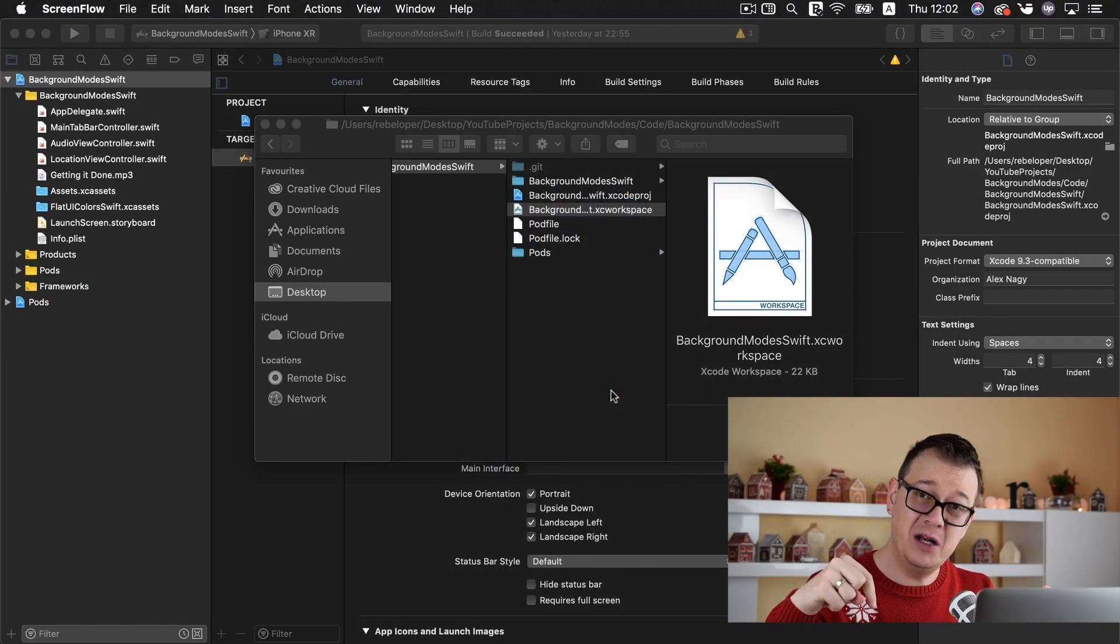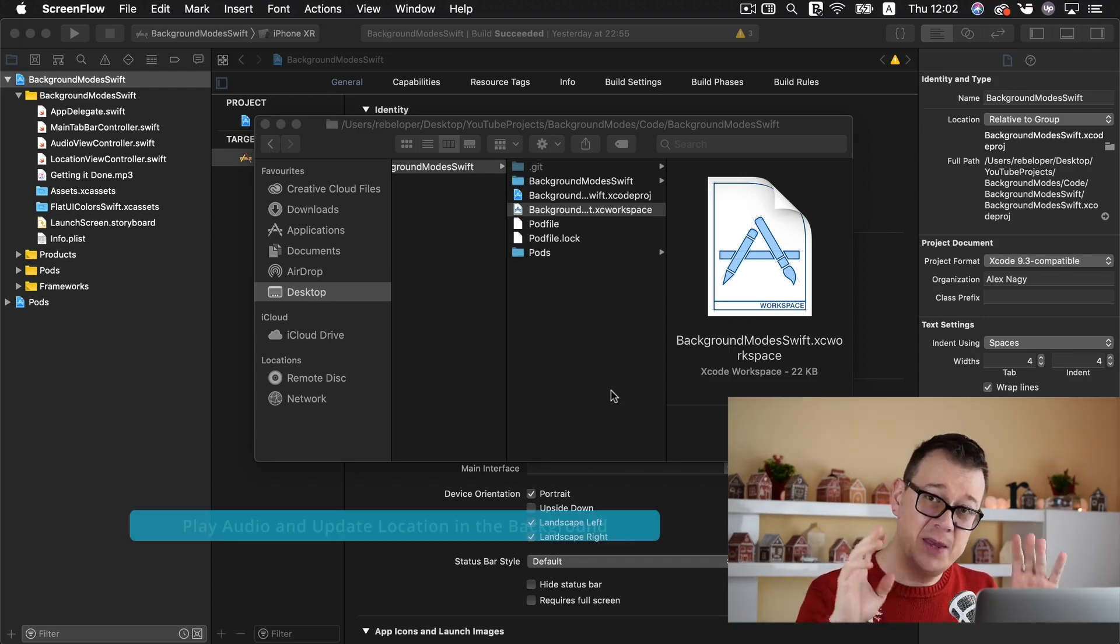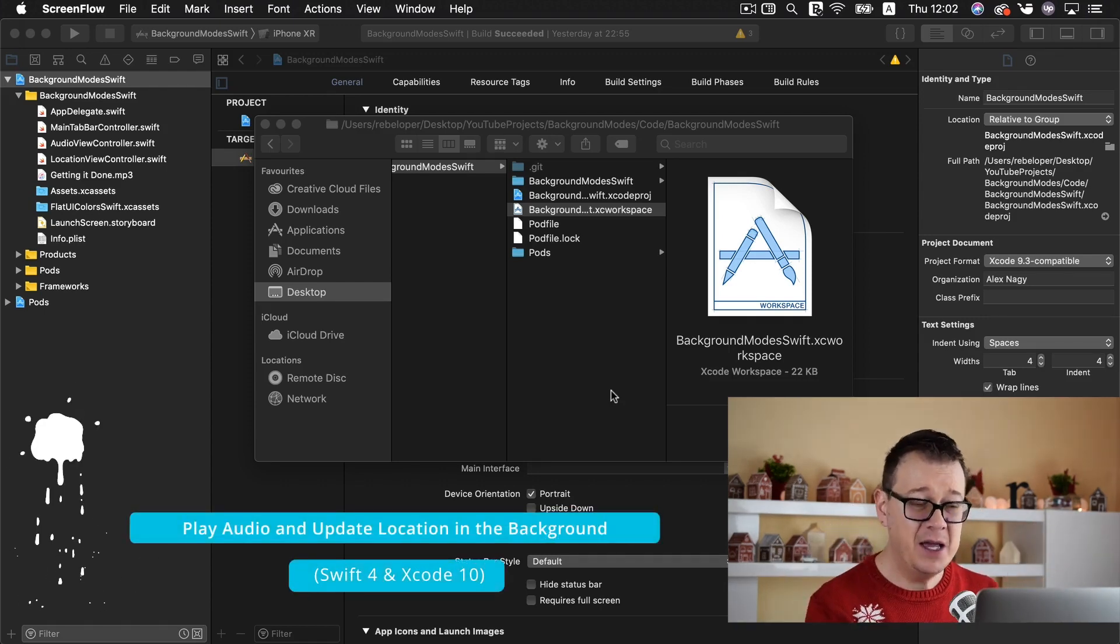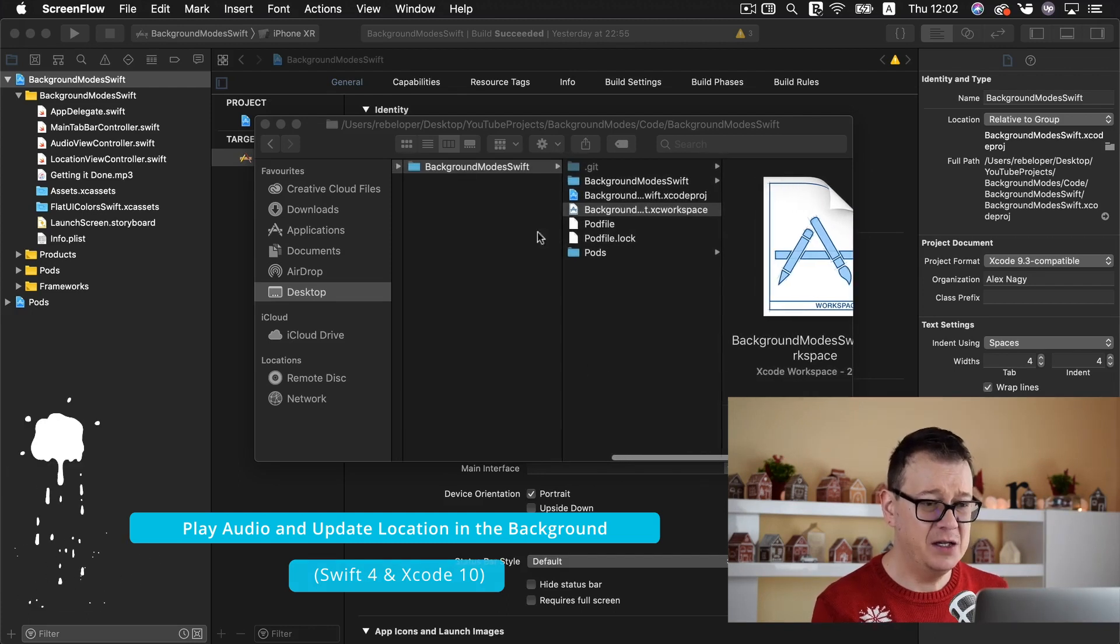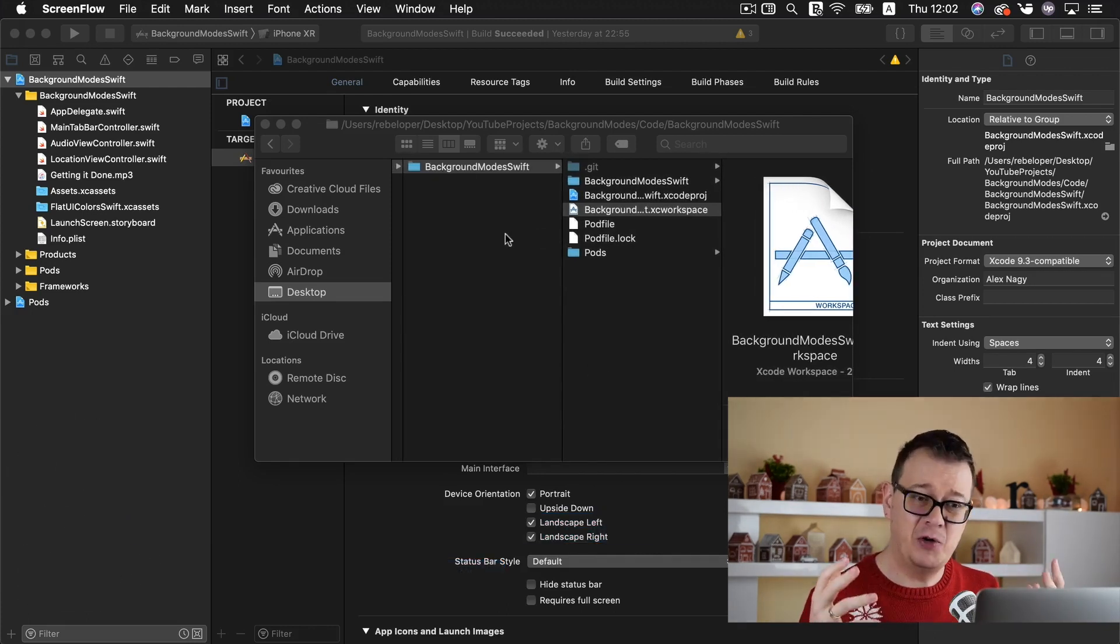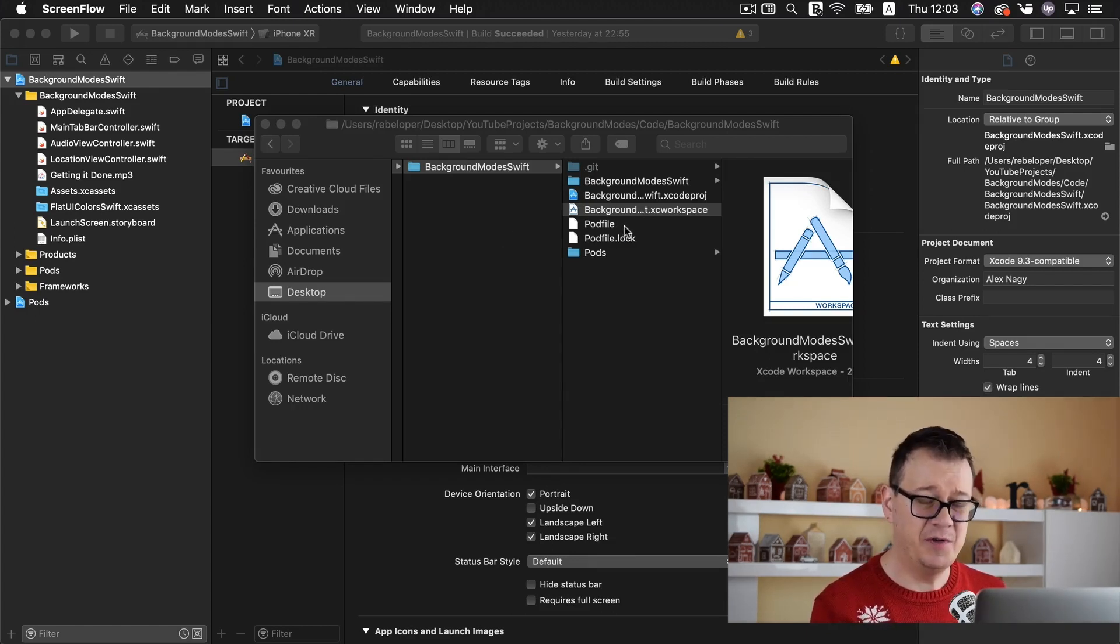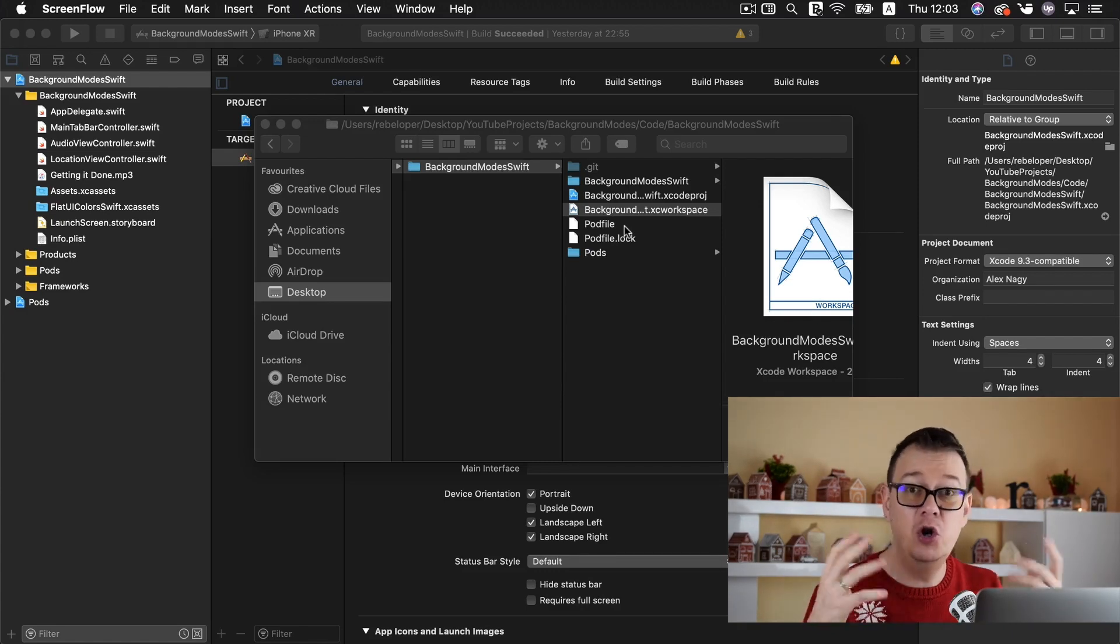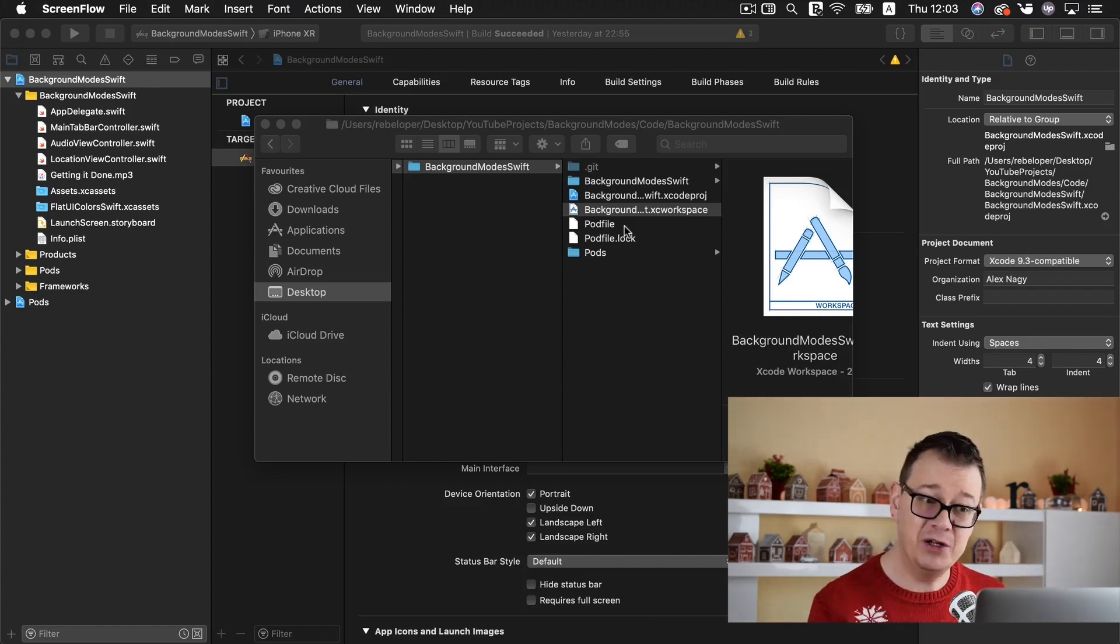Go ahead and click the link down below if you already haven't done so and take a look at the resources. Go ahead and download them and you can find an already set up project for this tutorial. But here is what you need to do.